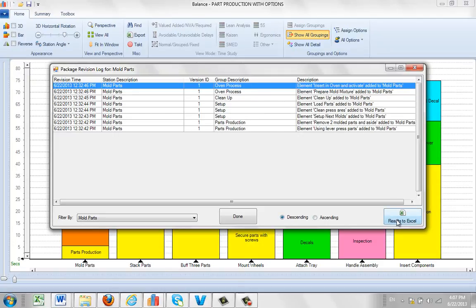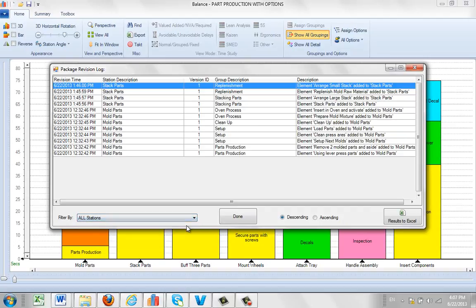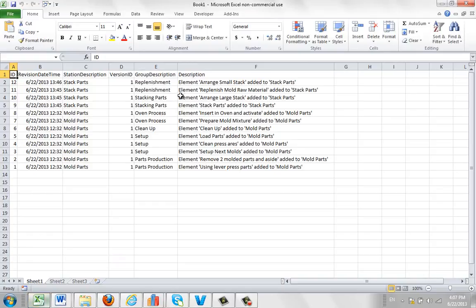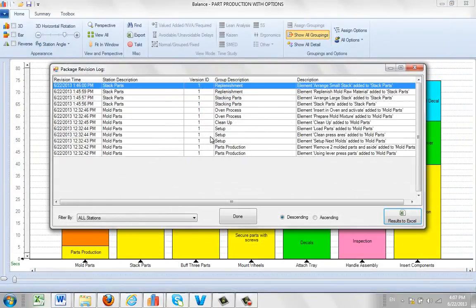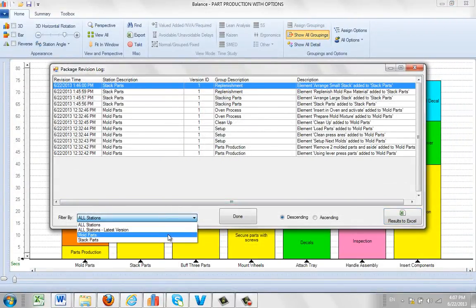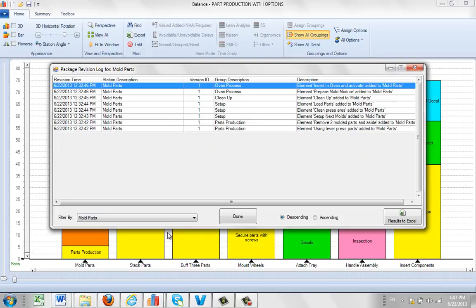And you can also send the results out to Excel. So whatever is displayed here you can send out to Excel just by clicking results to Excel and give it a couple of seconds. And that information will be dumped out there so you can use that for a separate reference as well, showing you everything that's happened either to the entire process or to just the particular task that you picked.